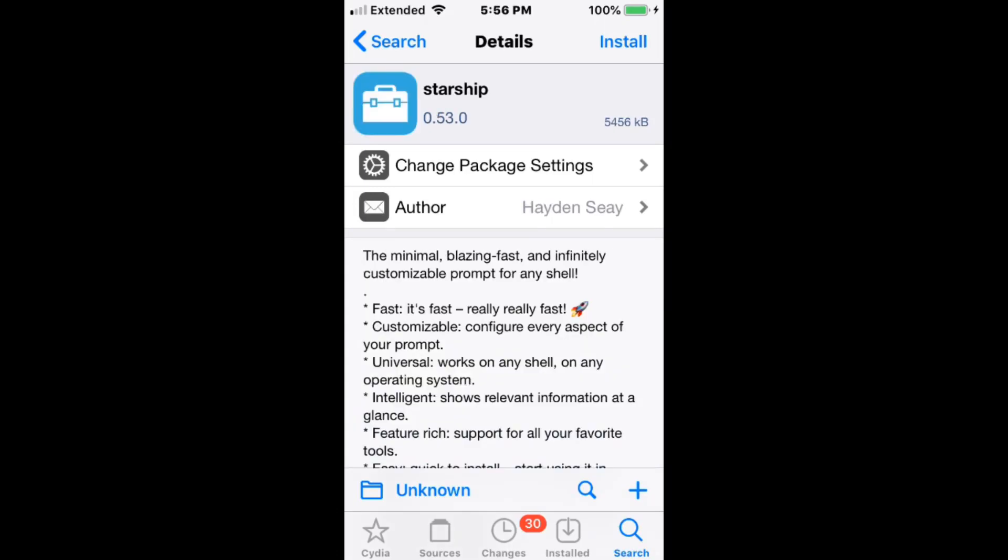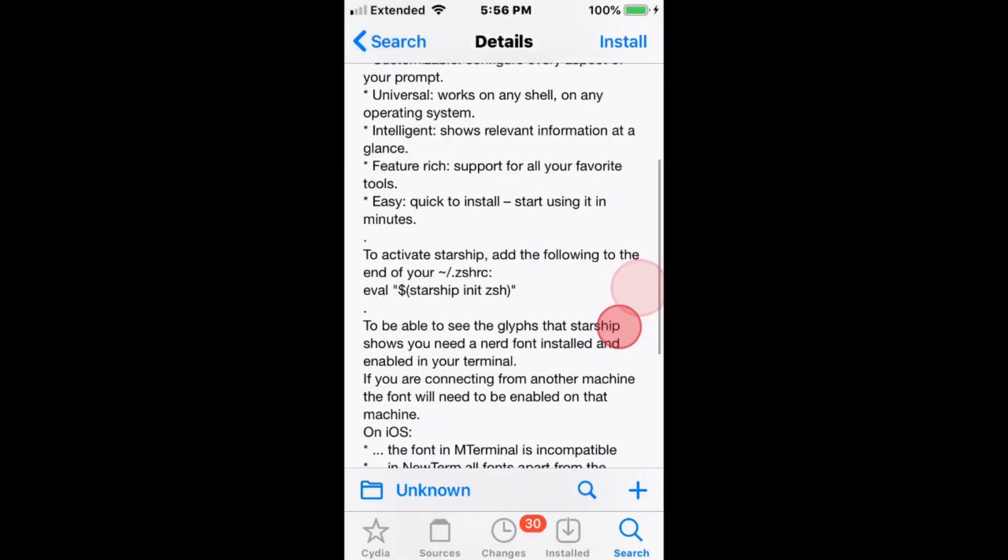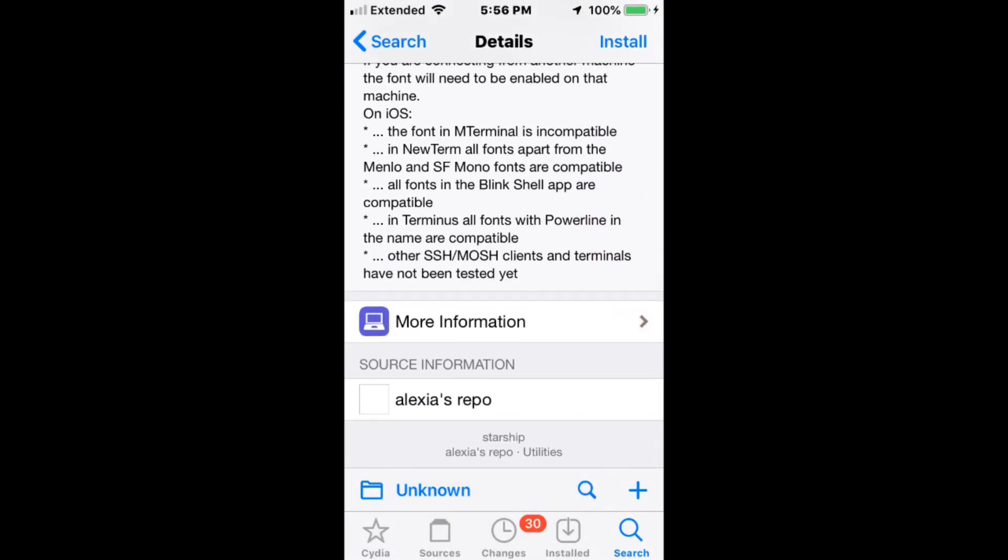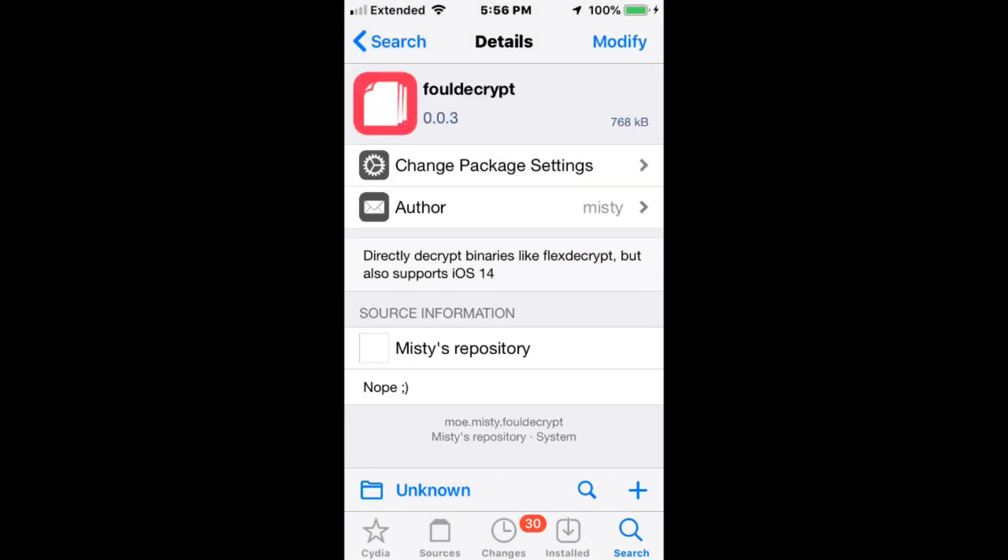Music Card Starship, Minimo, Blast - Blazing Fast - and Infinity customize the prompt for any shell. Fouldecrypt directly decrypts binary forms like Flexdecrypt but also supports iOS 14.